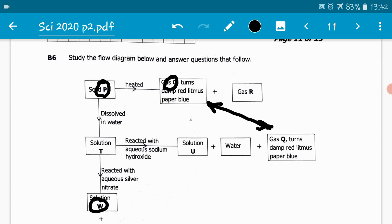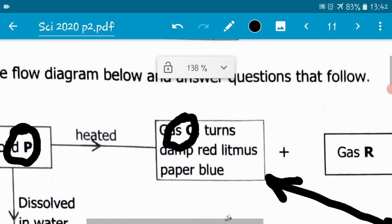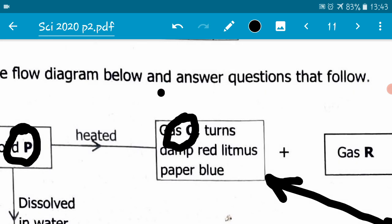Let's analyze. When solid P is heated, gas Q is produced, and gas Q turns damp red litmus paper blue. So according to qualitative analysis, the gas that turns damp red litmus paper blue is ammonia. Therefore, in this particular case, ammonia is produced. So gas Q is ammonia.